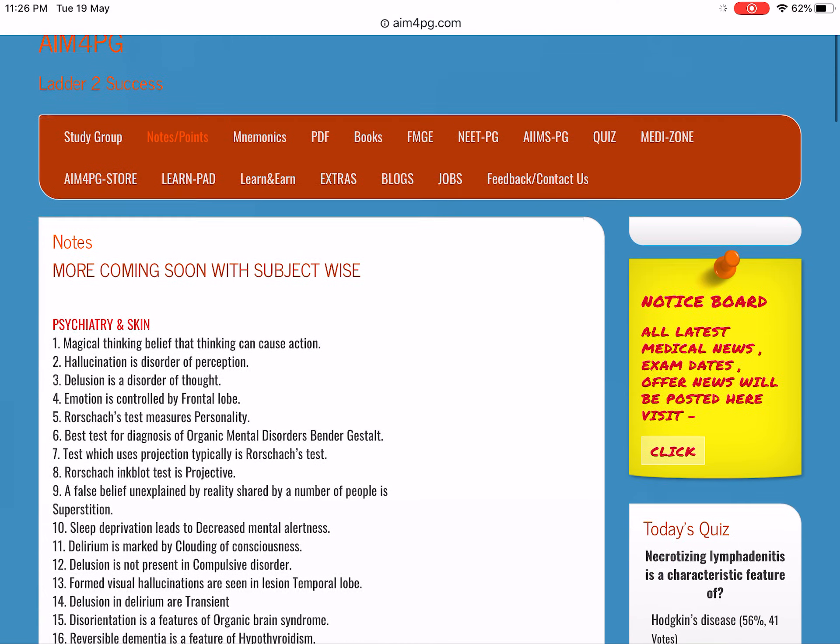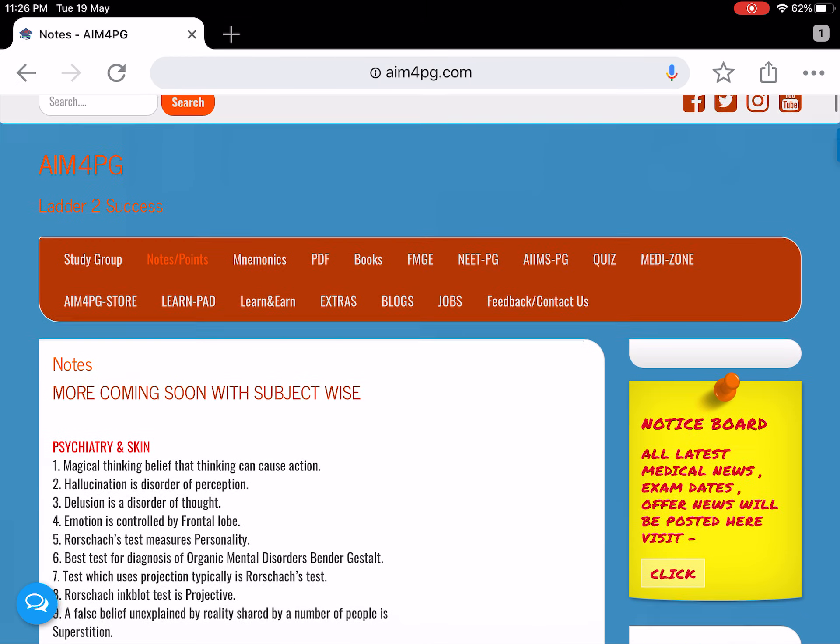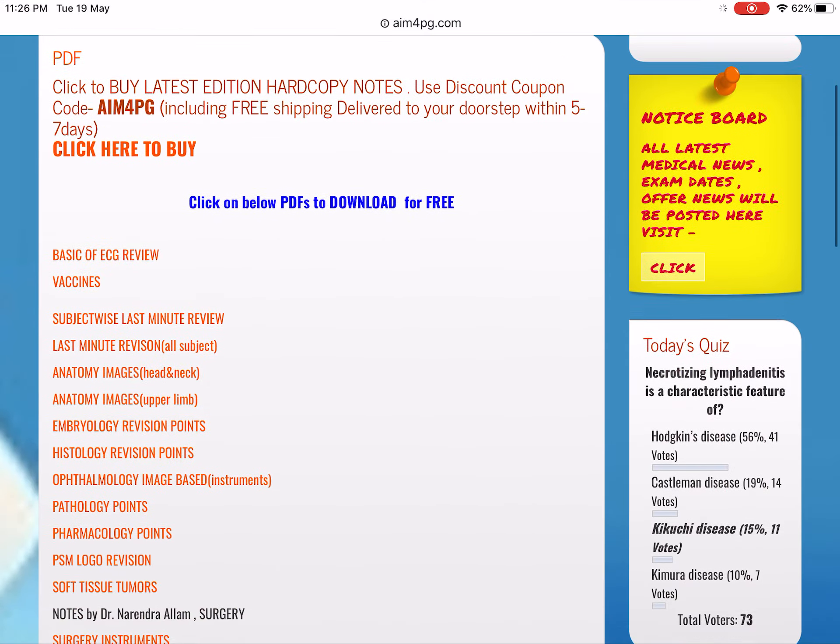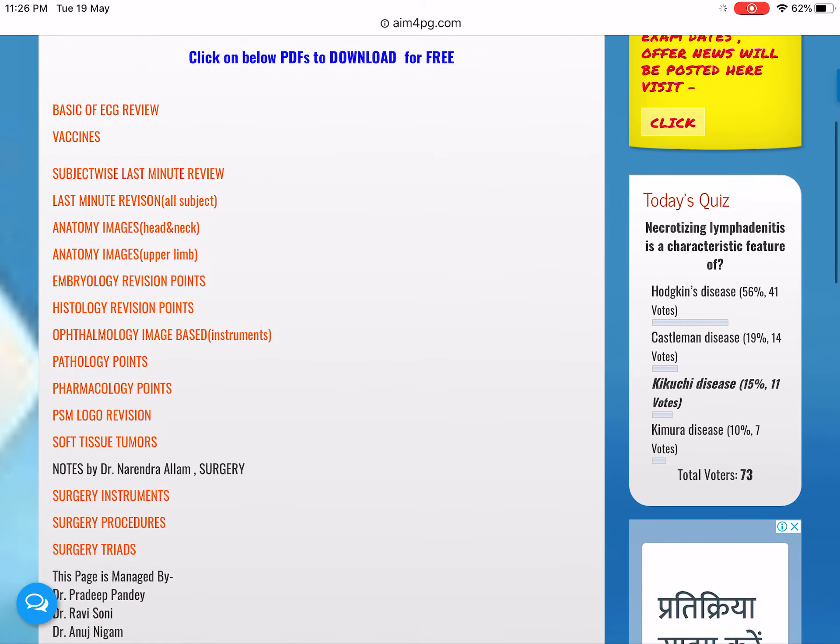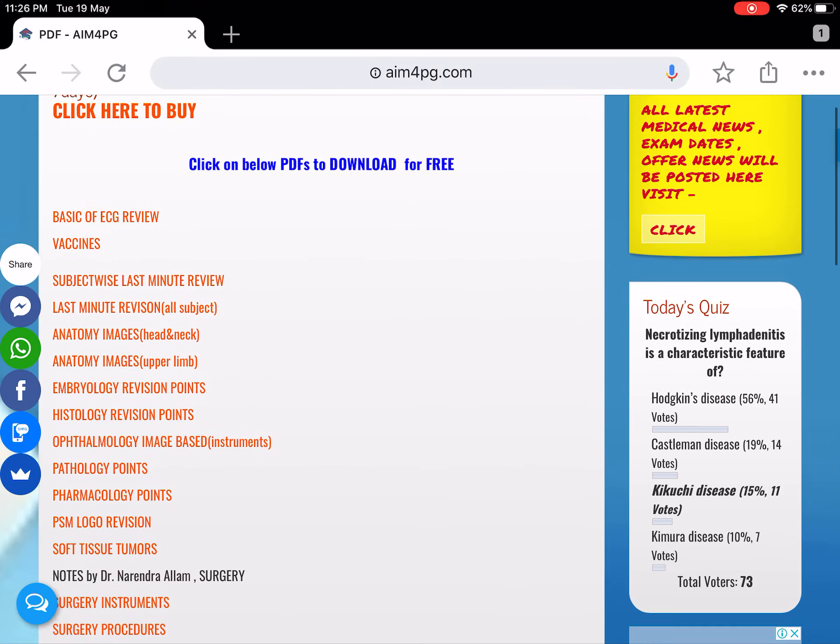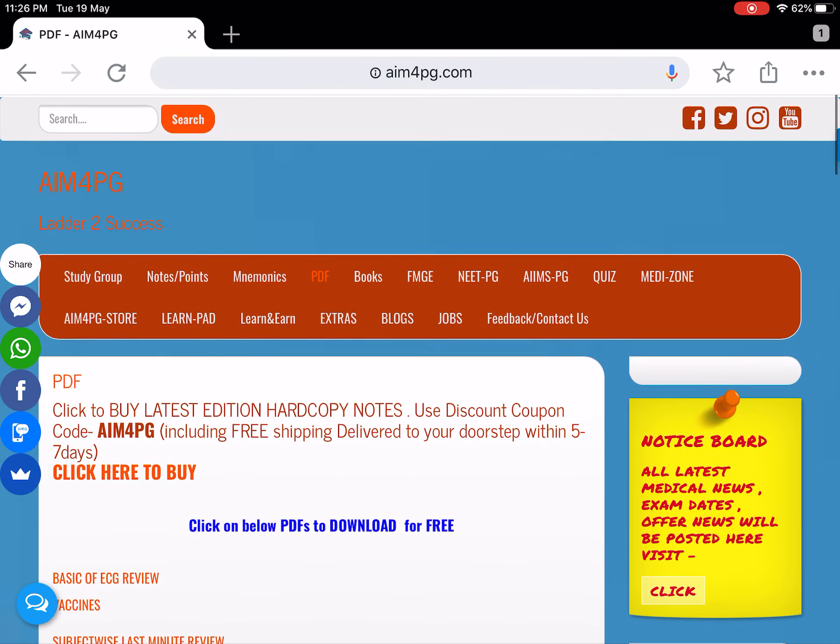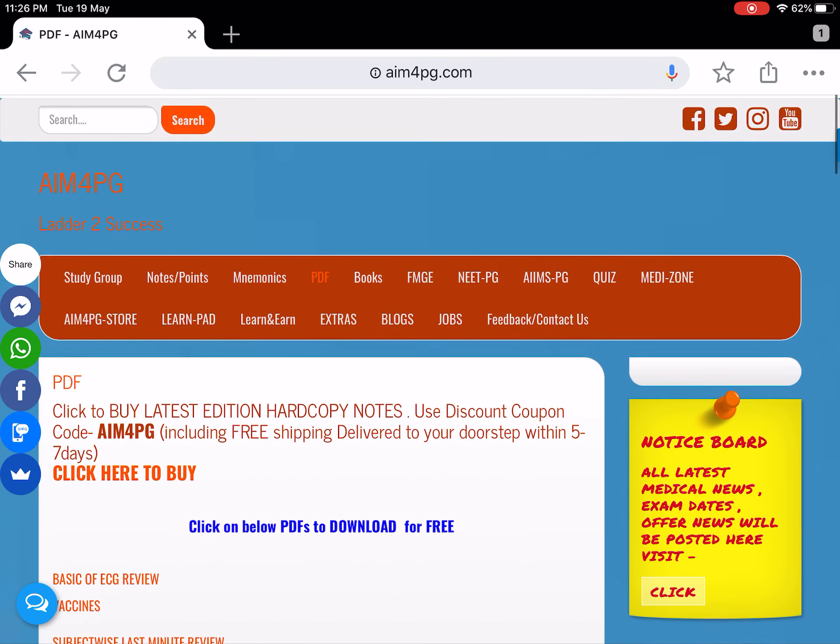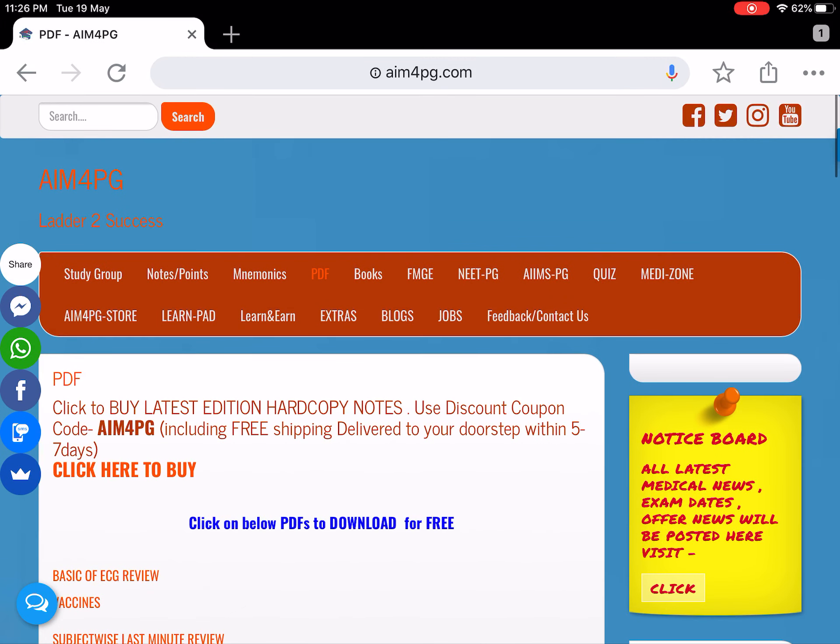Coming to next is the notes section. You can see different notes, mnemonics, and types in PDF format, which are made by our team. We post PDFs by the M4PG team and sometimes from other sources. Here you can see the list of books.